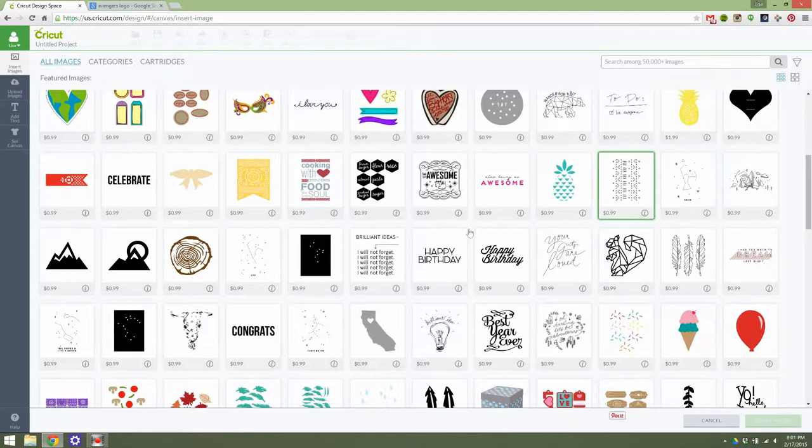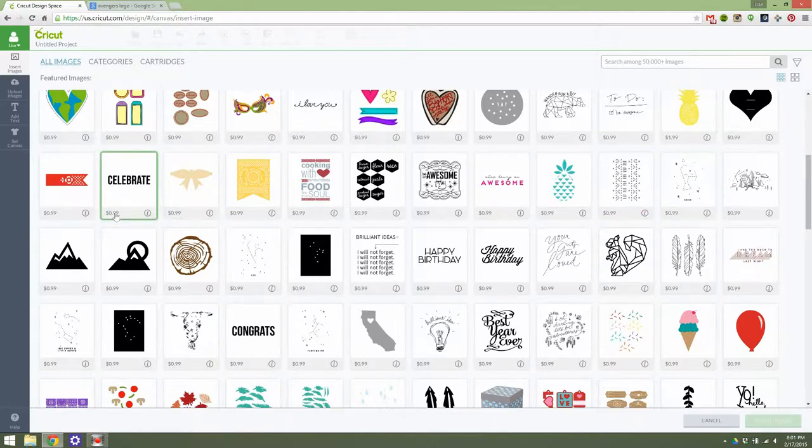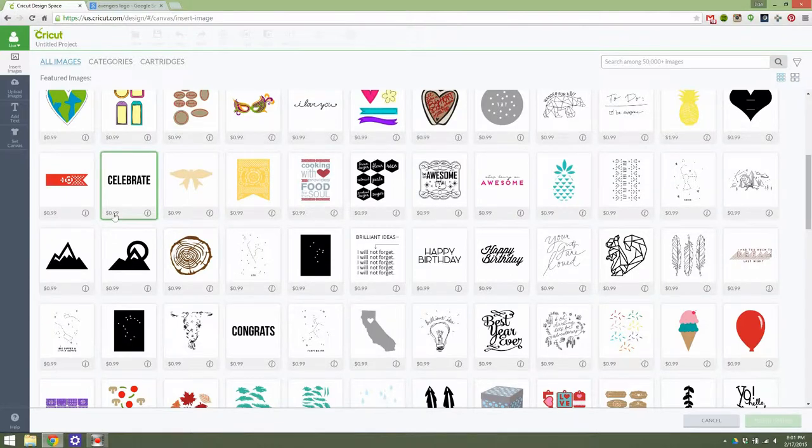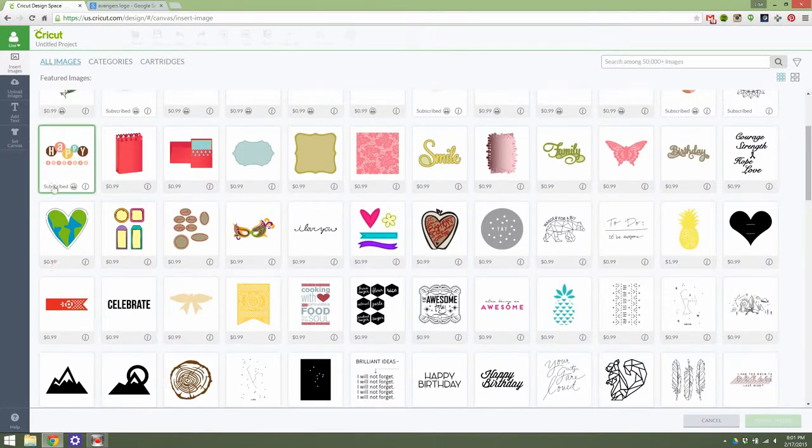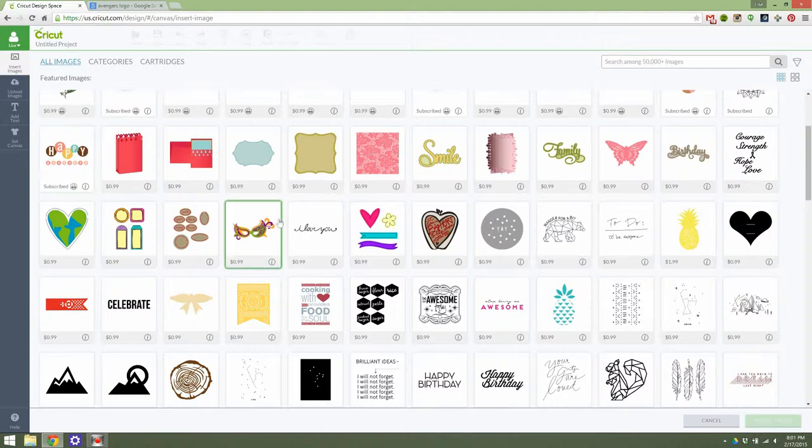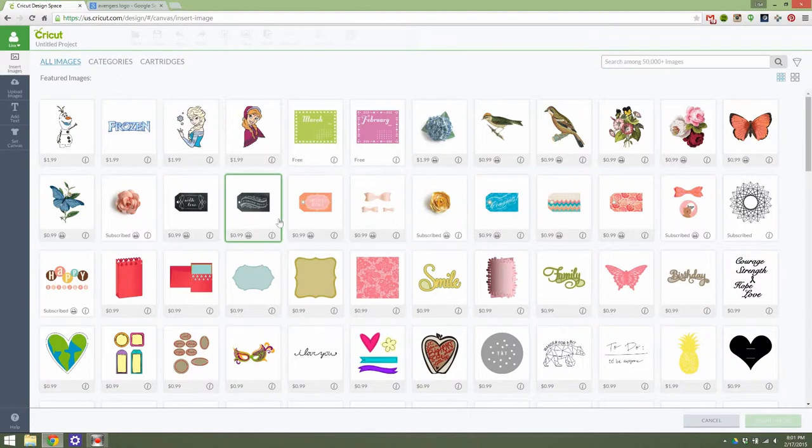There's just a bunch of different options here. You can see if the images cost money to make, that will be right here. If they are free, it will say free. If they are part of the subscription library for the Cricut subscription service, it will say subscribed right in that corner over there.